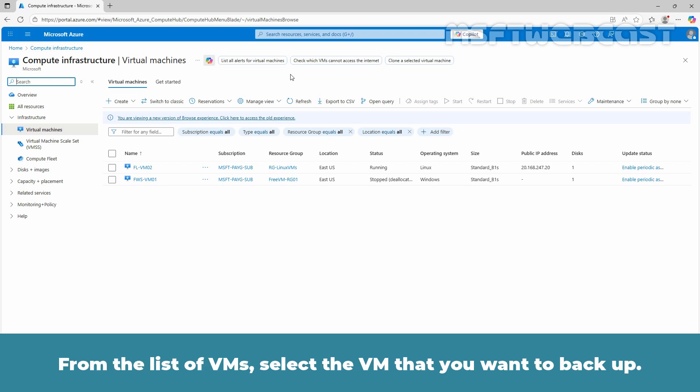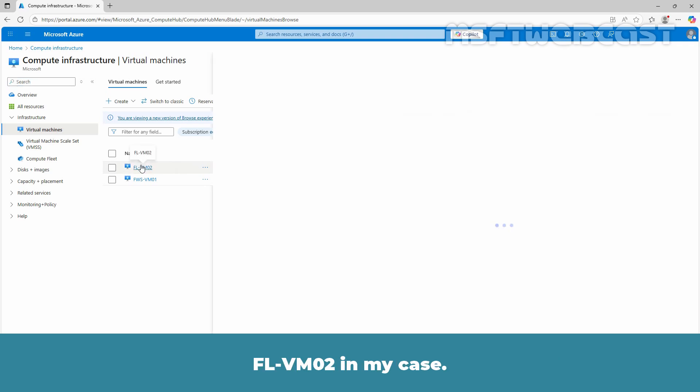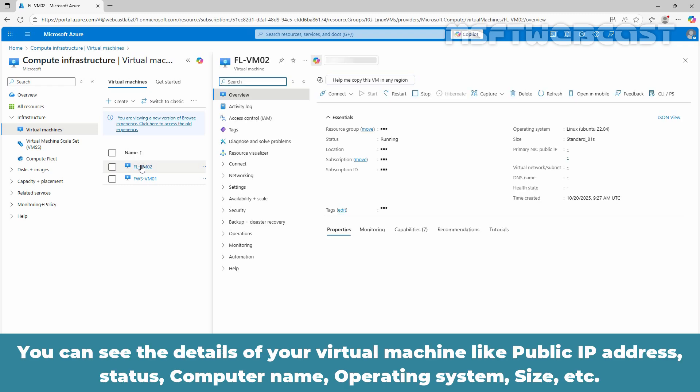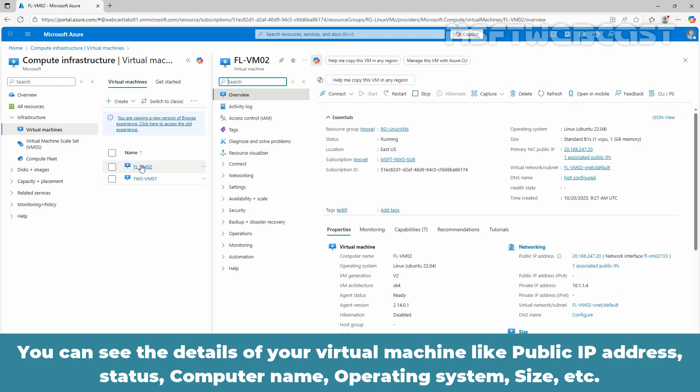From the list of VMs, select the VM that you want to backup - FL-VM02 in my case. You can see the details of your virtual machine like public IP address, status, computer name, operating system, size, etc.